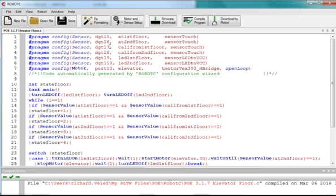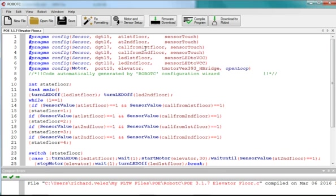At digital ports seven and eight, I have my call buttons. These could be bump switches, or they could be limit switches, whichever you like. But these would simulate the buttons that are outside the elevator on the first floor, so the customer would go up and press the button to call the elevator to their floor or to open up the elevator door. There's one on the first floor and one on the second floor.